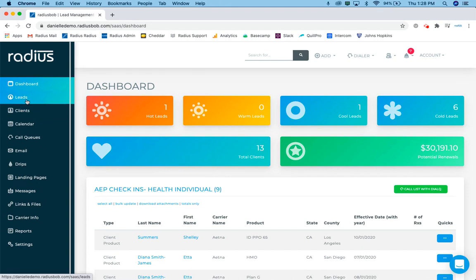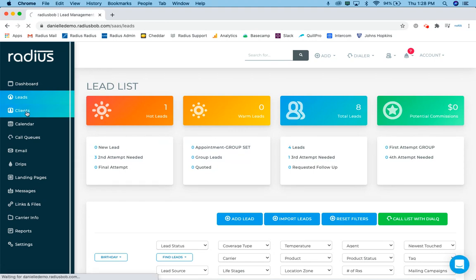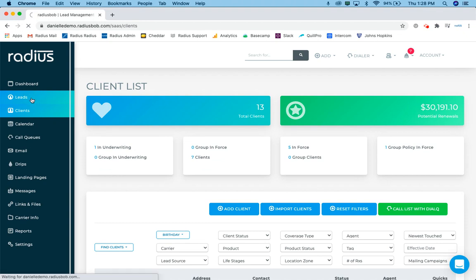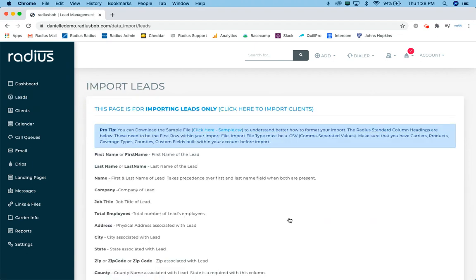Two things to keep in mind here. If you are importing leads, you'll click on the lead section and do it from there. If you are importing clients, you'll click on the client section and import it from there. We're going to focus on leads. So I'm clicking on leads on the left-hand side. Then I'll go to import leads.